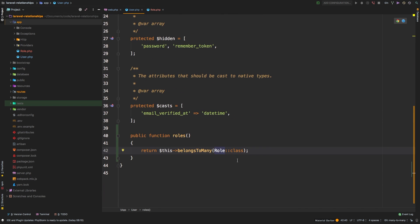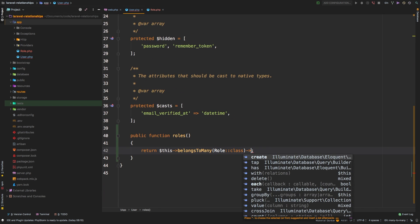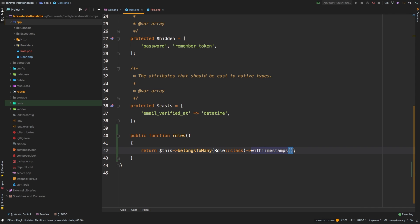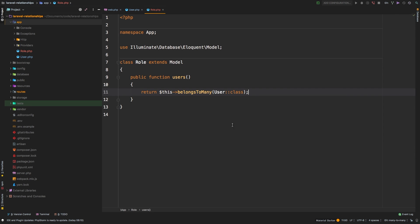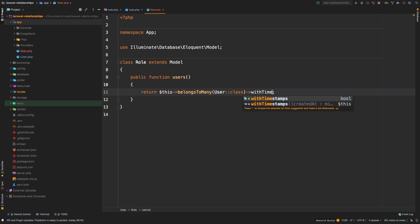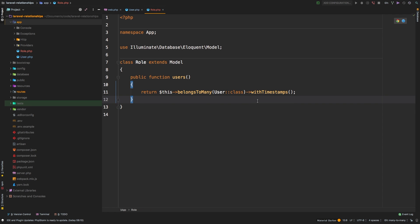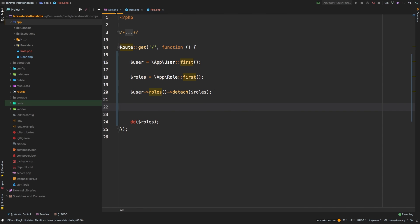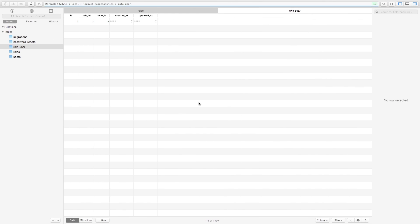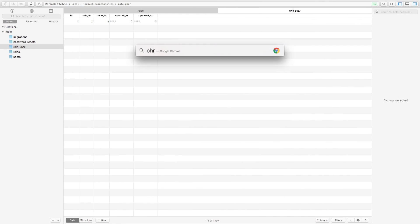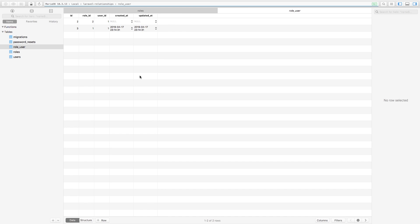To make timestamps work, in our relationship all we have to do is add another method call: withTimestamps(). Do the same thing in the roles model — add withTimestamps(). This lets Laravel know we want timestamps in our pivot table. Back in the routes, let's attach that role one more time. Run the code, refresh, back to TablePlus, refresh — it's attached again, and this time we do have a created_at and updated_at.